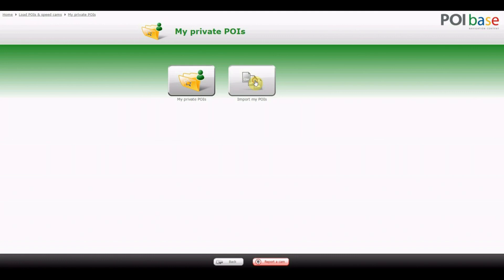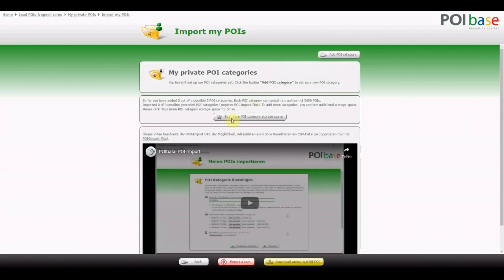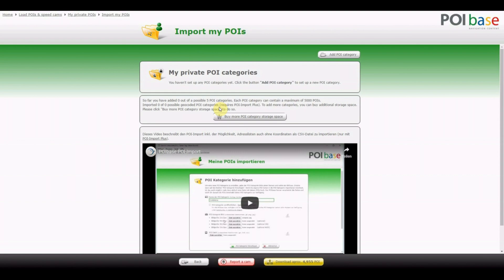The basic version of POI-based is free, and in the free version a maximum of five categories can be imported, with each category containing a maximum of up to 5,000 POIs. If you require more categories or want to import a greater number of POIs per category, we offer the option of POI Import Plus — buy more storage space via the Buy More POI Storage Space button.